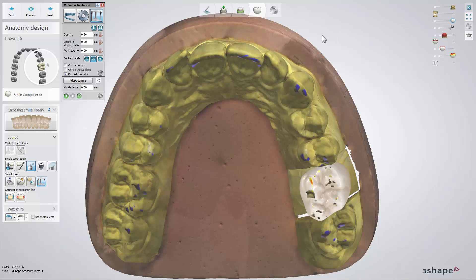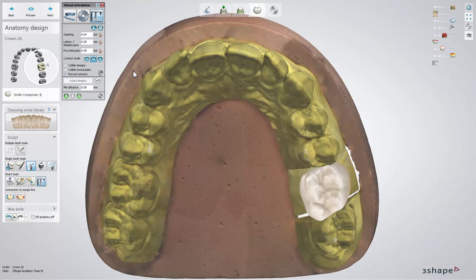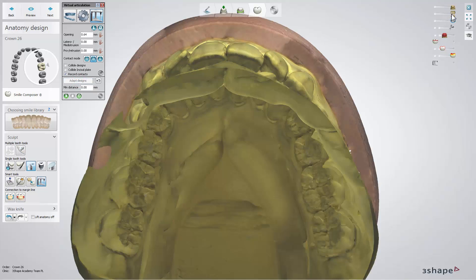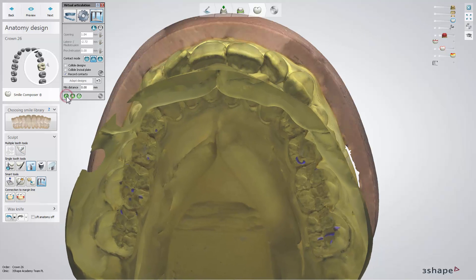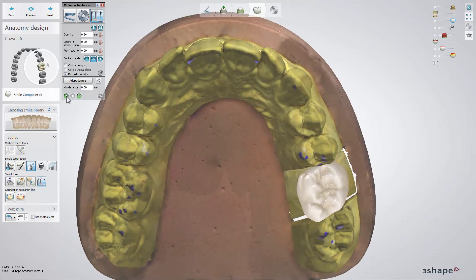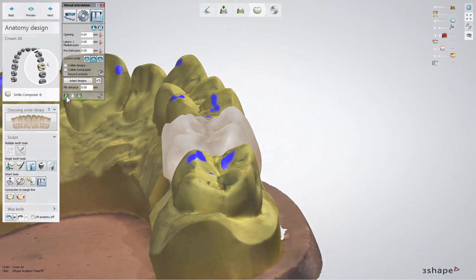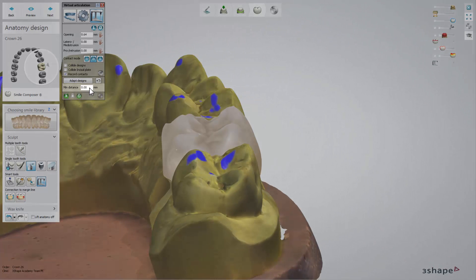Your design will be adapted to occlusion and all obstacles removed when you press Adapt Design. Furthermore, the Minimum Distance box allows you to set the desired distance to the antagonist.